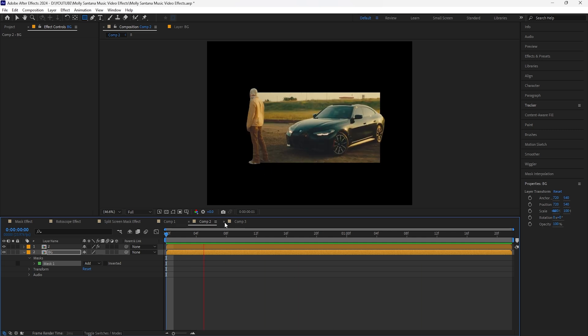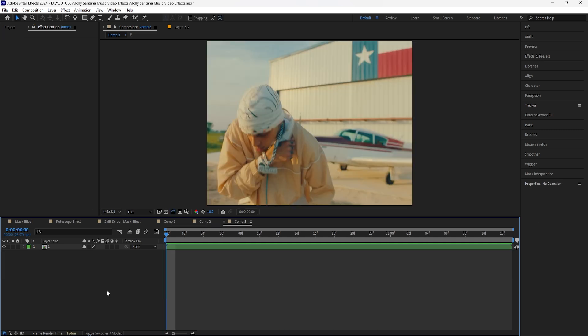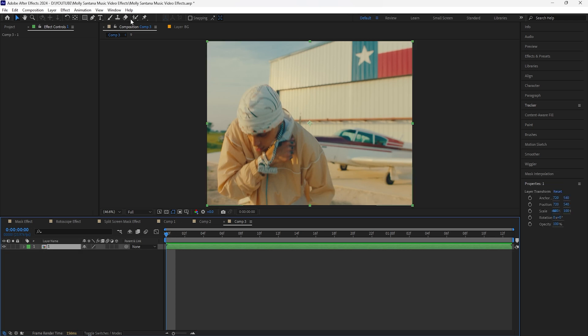This is the final look for the second mask effect. Moving on to the third and final effect, we're going to be creating this split screen overlap effect where we have a rotoscoped subject that overlaps with a solid layer. I'll be showing two different ways that you can create this. Let's first begin by rotoscoping our subject.